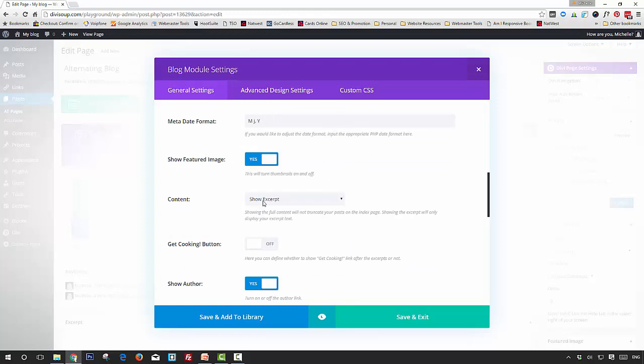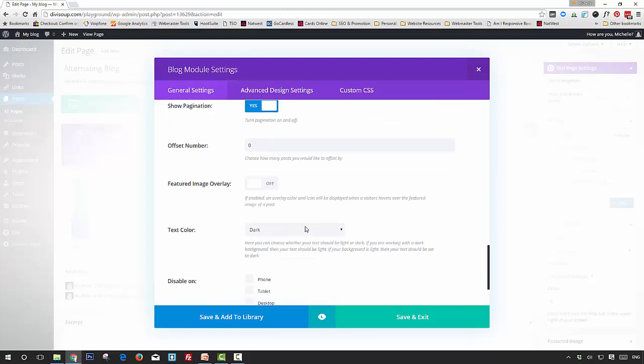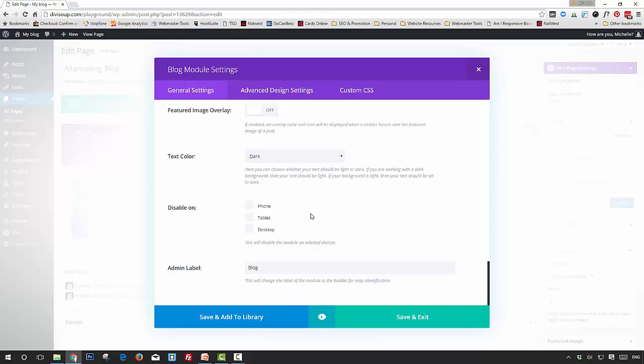For content, show excerpt, read more button on, and featured image overlay off (we're going to set this in the CSS). Any other settings you can decide on yourself, but that's all we need for the layout. Next,